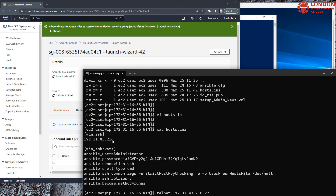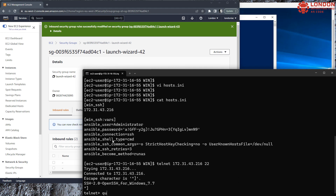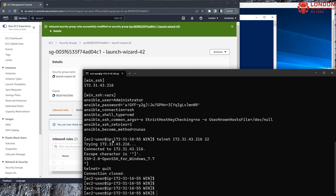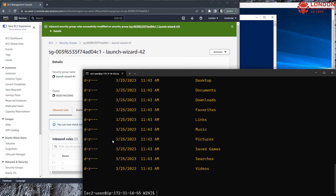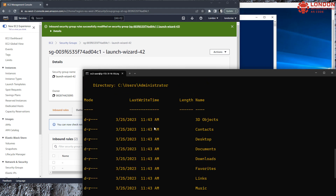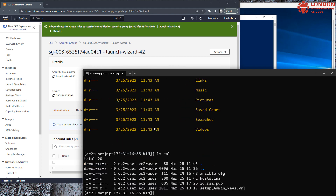We can see it works. So now we can run a quick Ansible ad hoc command to confirm Ansible can connect using the password. That's connecting using the password at this point.